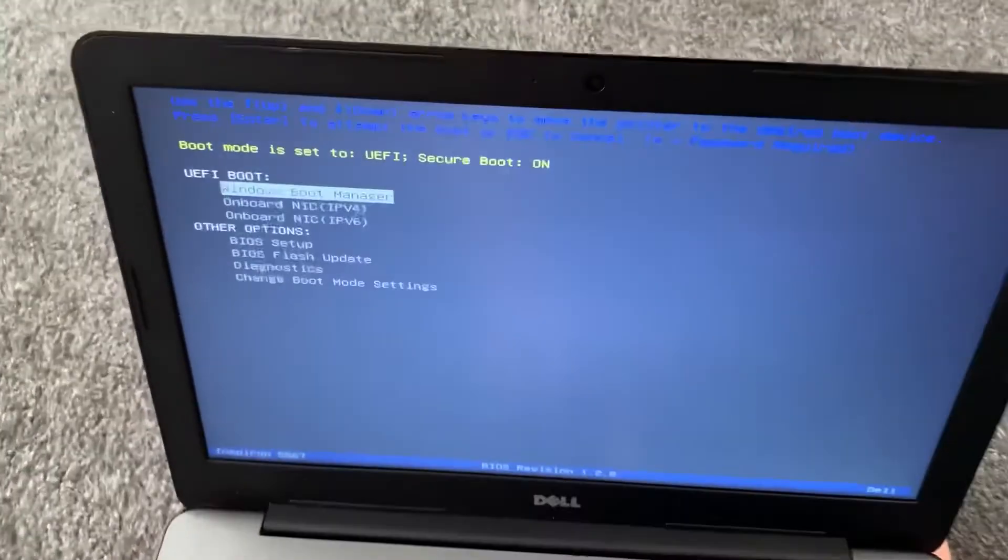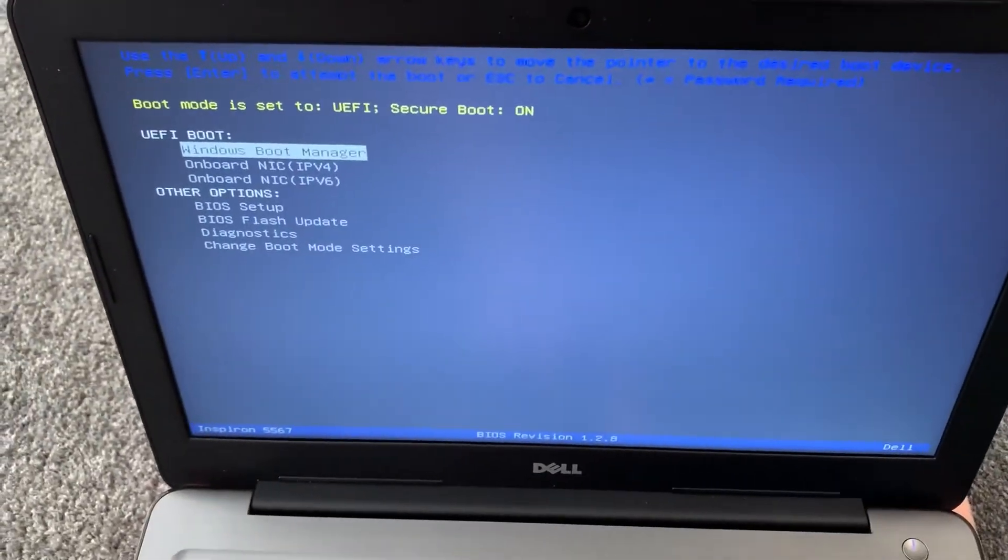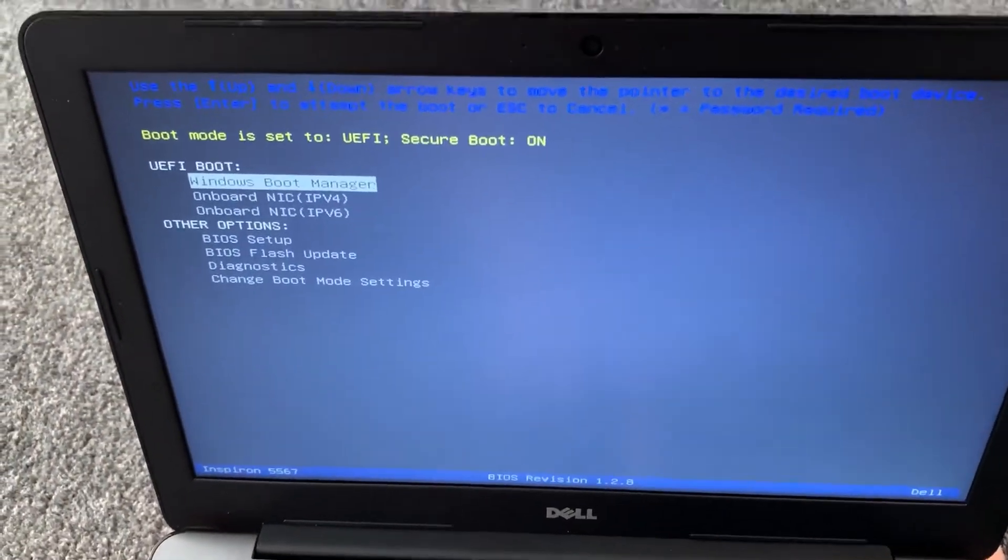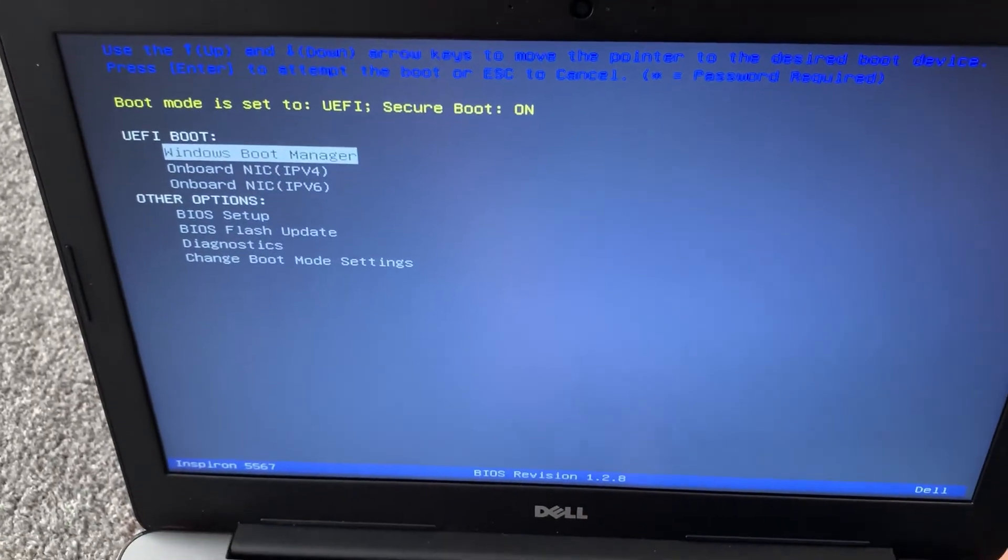As you can see, you have now entered boot menu option. This is useful to know if you want to boot from USB or from DVD etc.